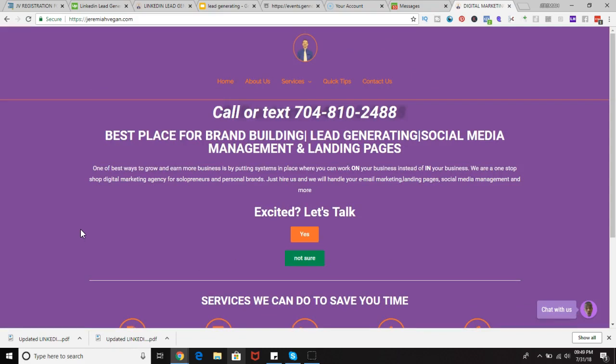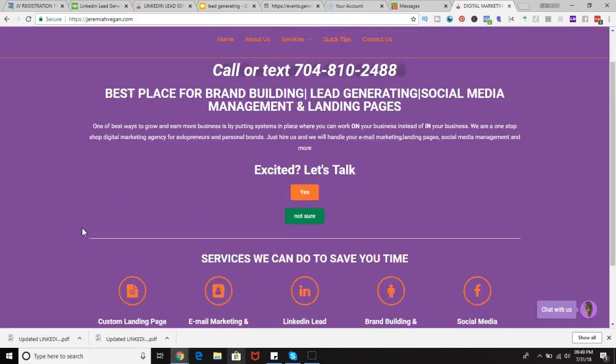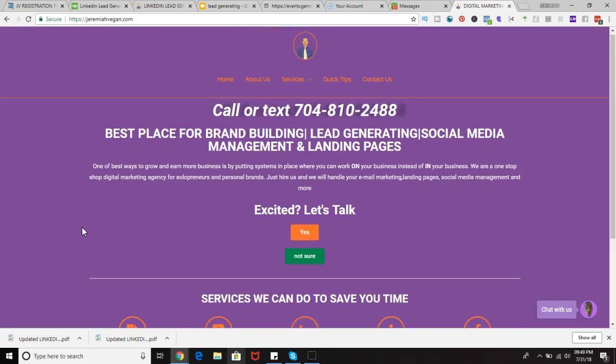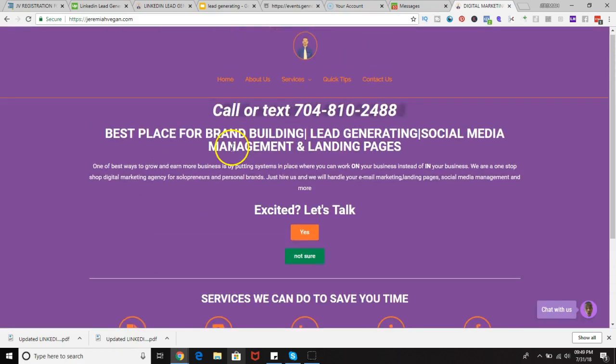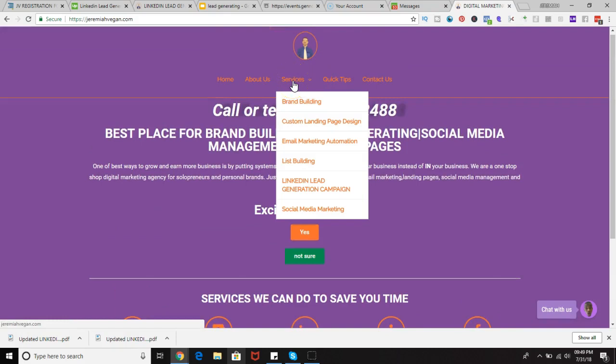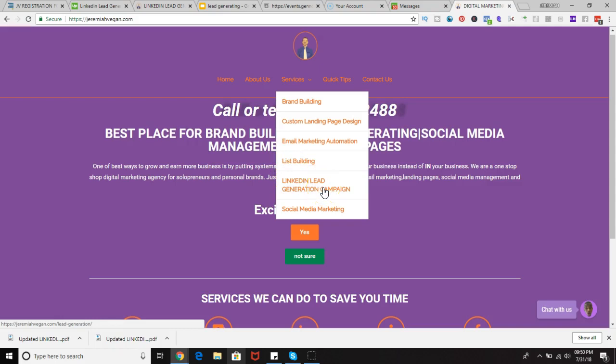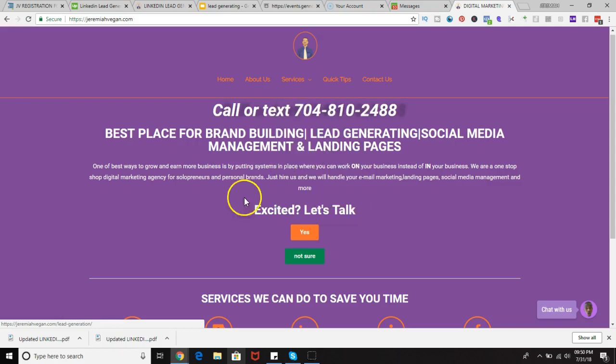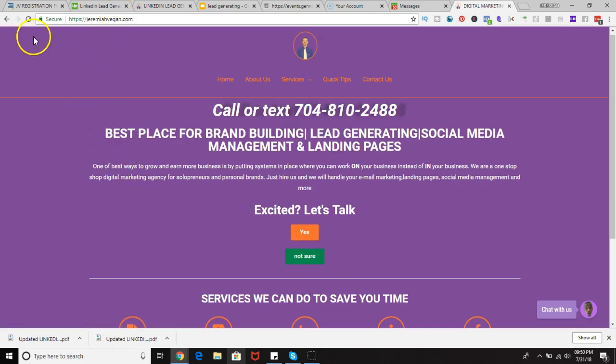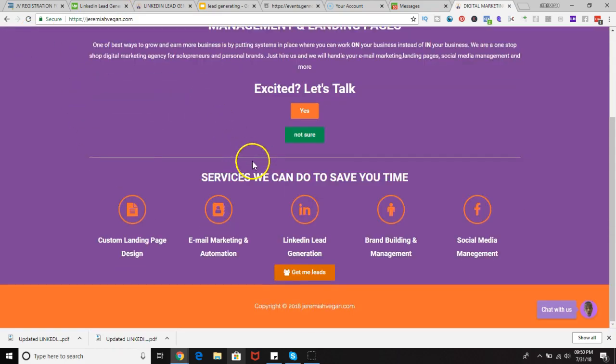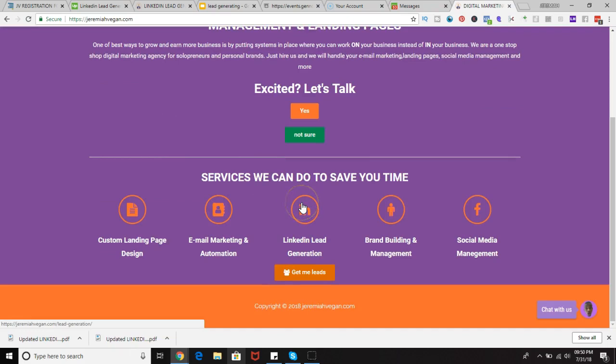We run LinkedIn campaigns. If you head over to jeremiahvega.com and go under services, you can simply select lead generation campaign that will give you information on how we can generate leads for you using LinkedIn, or you can scroll to the bottom and select LinkedIn lead generation.